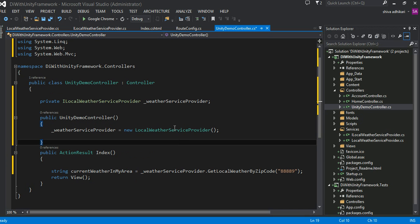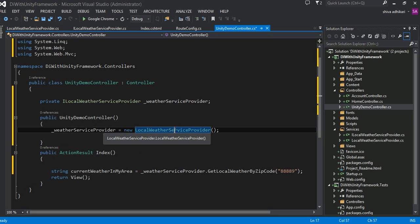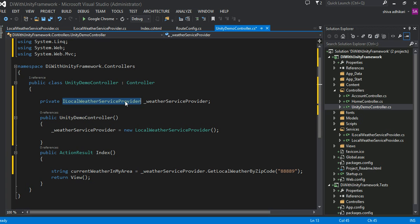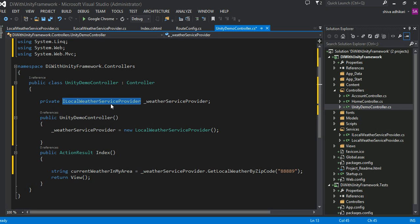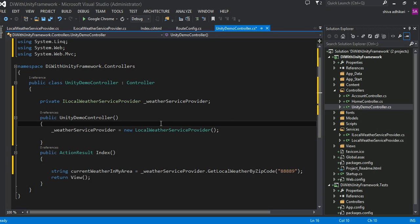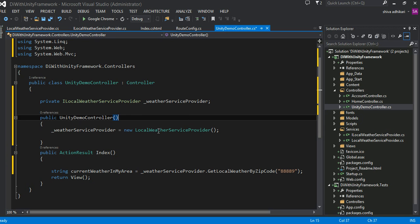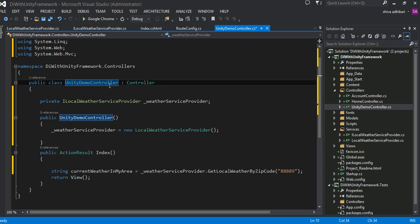Wouldn't it be nice if we could give this responsibility of creating all these dependencies to something else? For example, this object is a dependency of our controller — our controller depends upon this object to fulfill its task. Rather than the object creating its own dependency, the whole idea of a container — whether it's Ninject, Unity, Spring.NET, or whatever dependency injection framework you like to use — is that they facilitate us by creating these objects behind the scenes, so our objects have no idea they even have a dependency. That is the whole premise of a dependency injection framework.